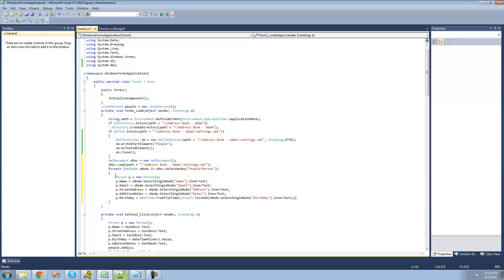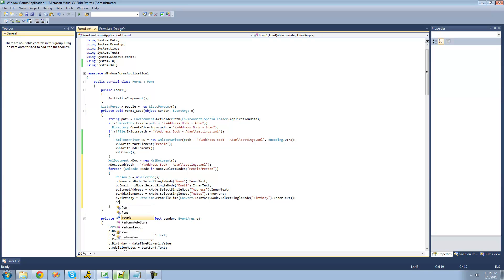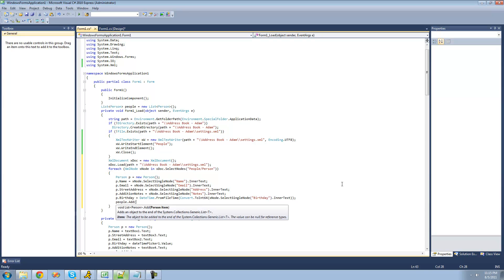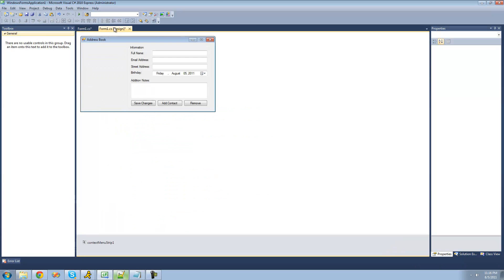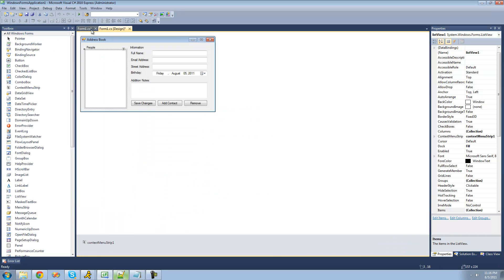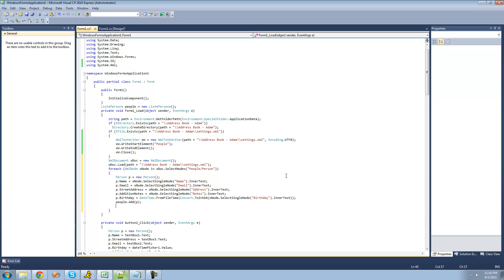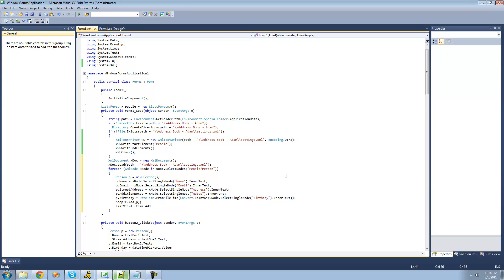Now that we've created the person, we can add it to the people list by calling people.Add(p). Then we create a new ListView item by calling listView1.Items.Add and passing that person's name, which is p.Name.